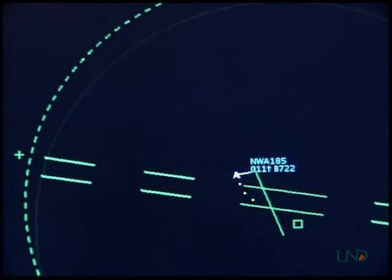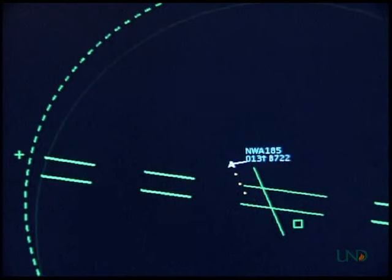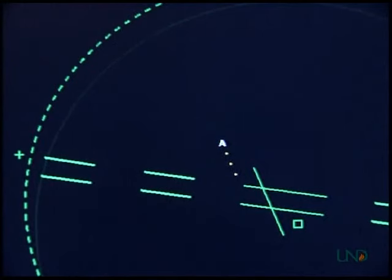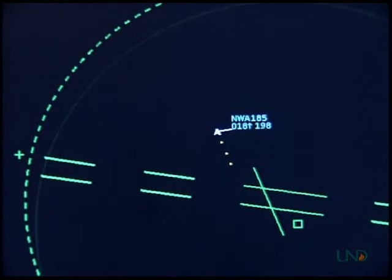In this example, Northwest 185 has departed Academy Airport, but no rolling call was received. The pilot calls: 'Academy departure, Northwest 185 is with you climbing through 1,300 for 5,000.' The controller instructs: 'Northwest 185, Academy departure, squawk standby.' The controller observes that the data tag disappears, then instructs the pilot to squawk the assigned code: 'Northwest 185, squawk normal.' The controller observes that the data tag returns, then identifies the target and advises the pilot of his position.